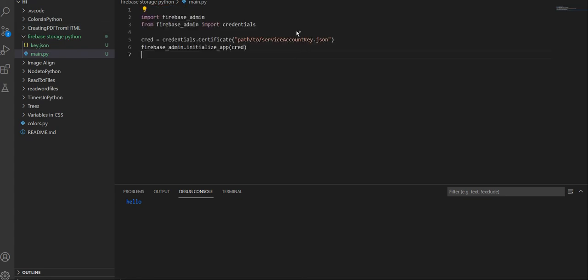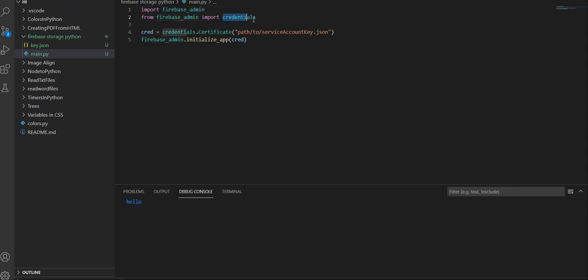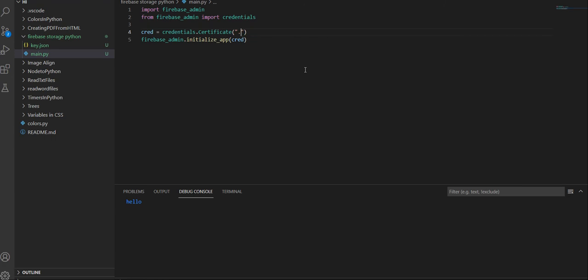You can also go ahead and copy this code right here because we're going to be using it in order to set up our basic Firebase admin. Go over here, replace your hello with these lines of code. What this is doing is importing the Firebase admin, which is how you're going to be accessing Firebase, and then you also want to import credentials, which is how you're going to verify that you're the one accessing the database and it's not some hacker. This file path to service key is just going to be the location of where your key.json is in relation to your main.py. So in our scenario, this is going to be key.json.